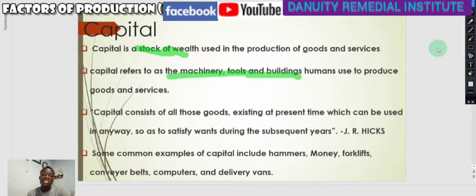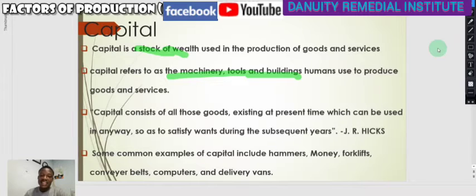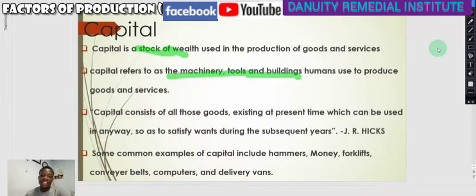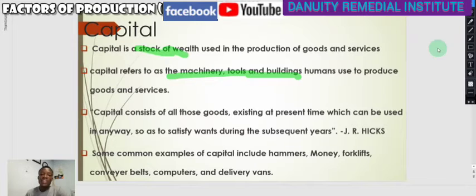Capital can also generate monetary value for the firm. Capital consists of all goods existing at the present time which can be used so as to satisfy wants during subsequent years. This is what J.R. Hicks defined capital to be — those goods present today that can be used to generate money or satisfy human wants in the future.